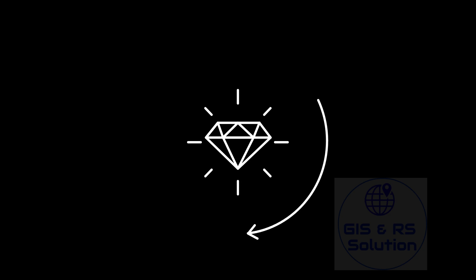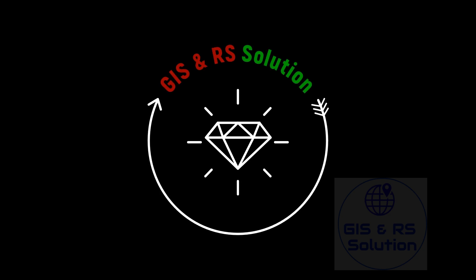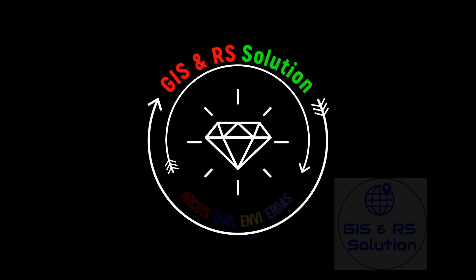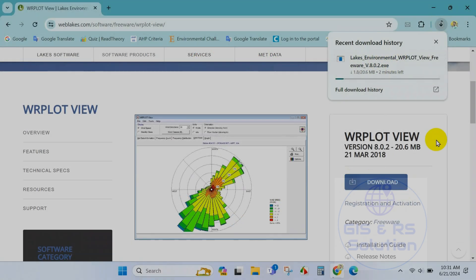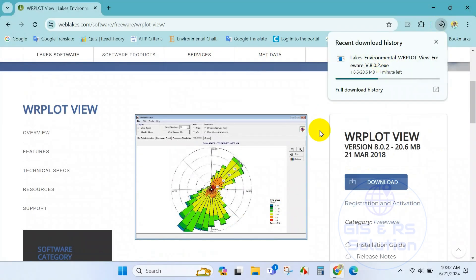Hello everyone, welcome to GIS and RS solution. I hope you are doing great. Today we are going to learn how to make a wind rose diagram using WR plot view.